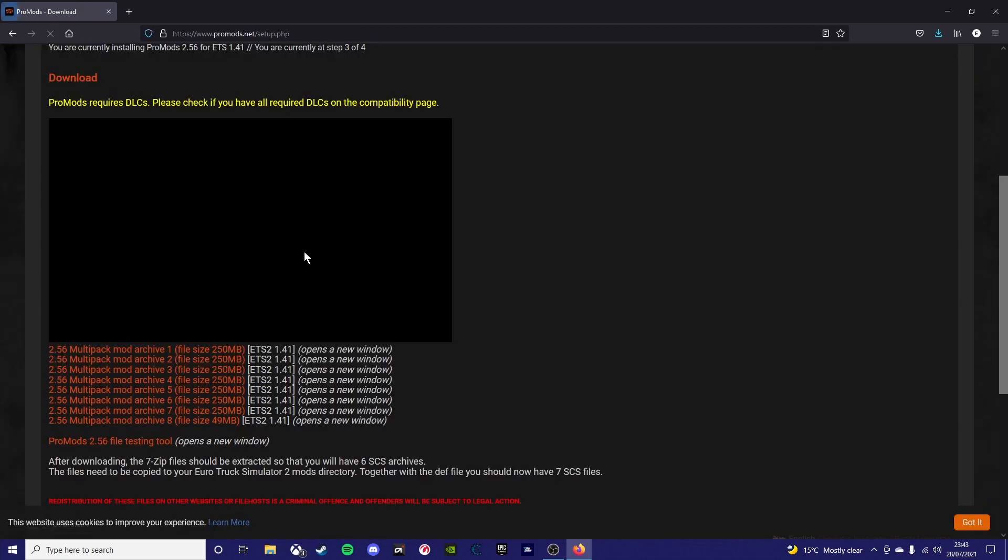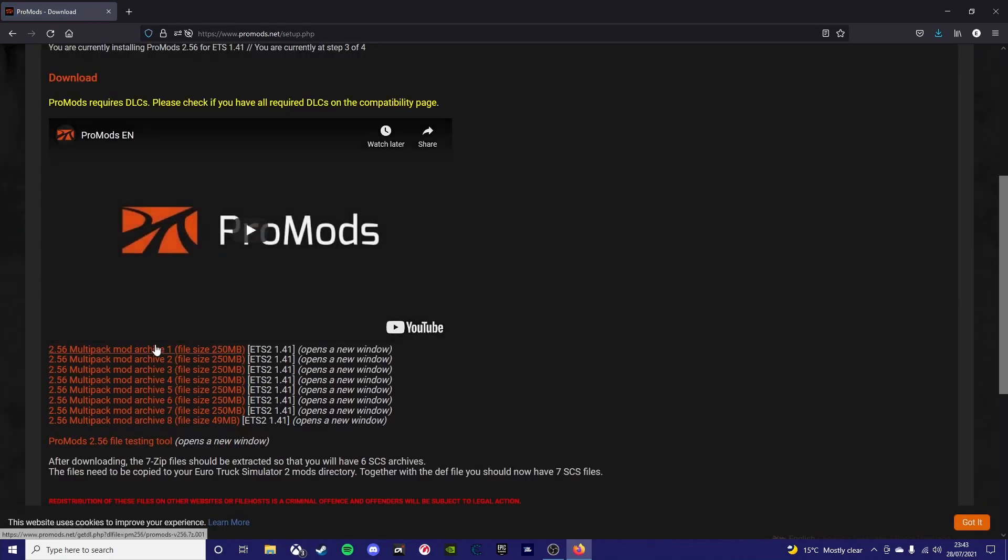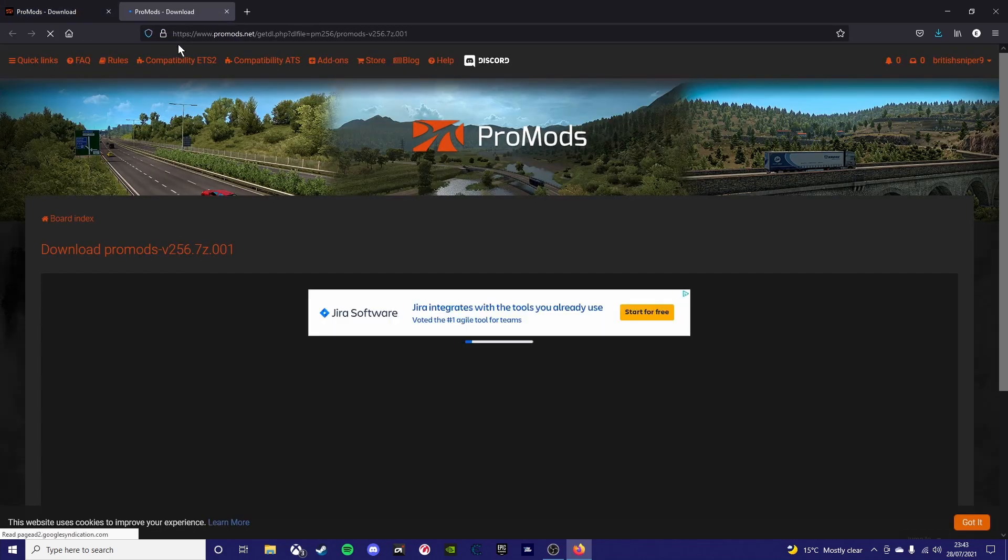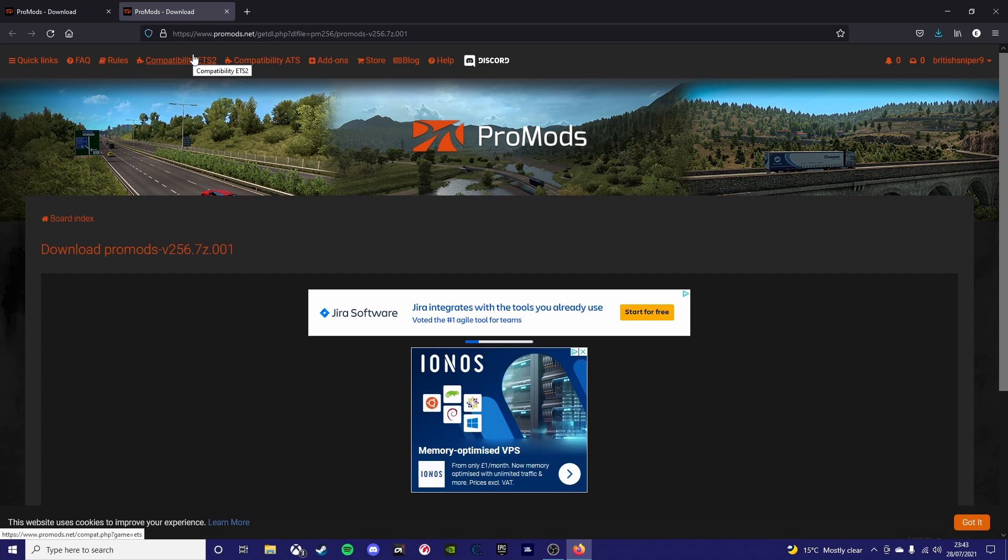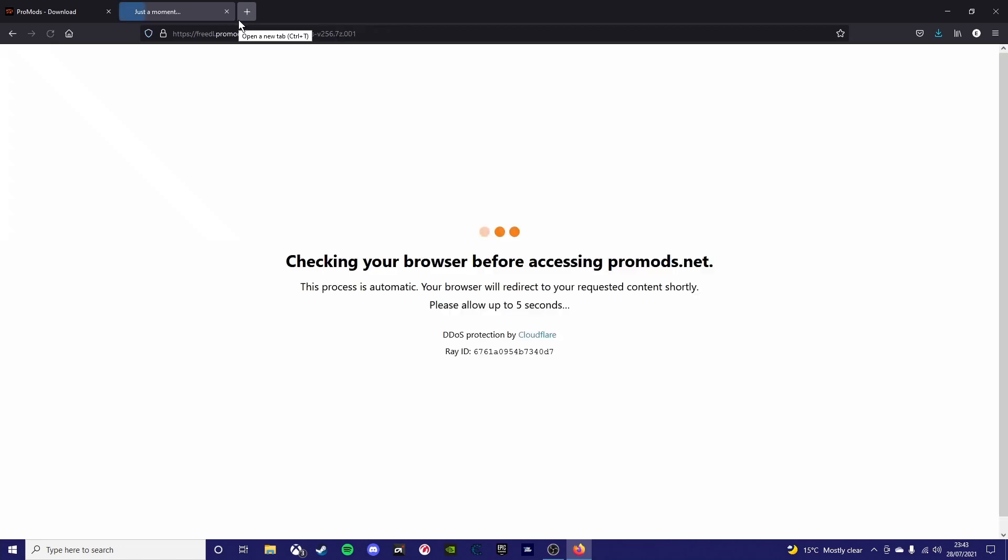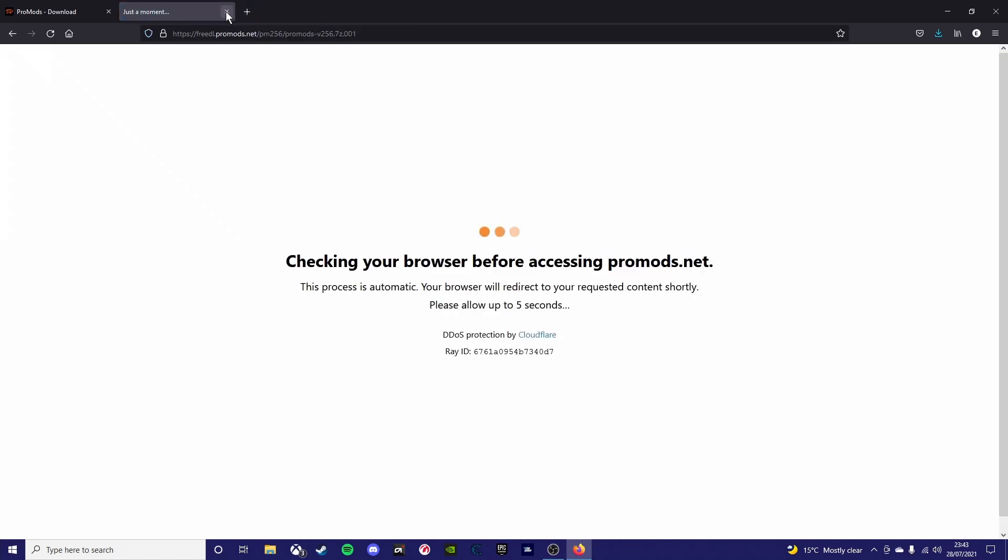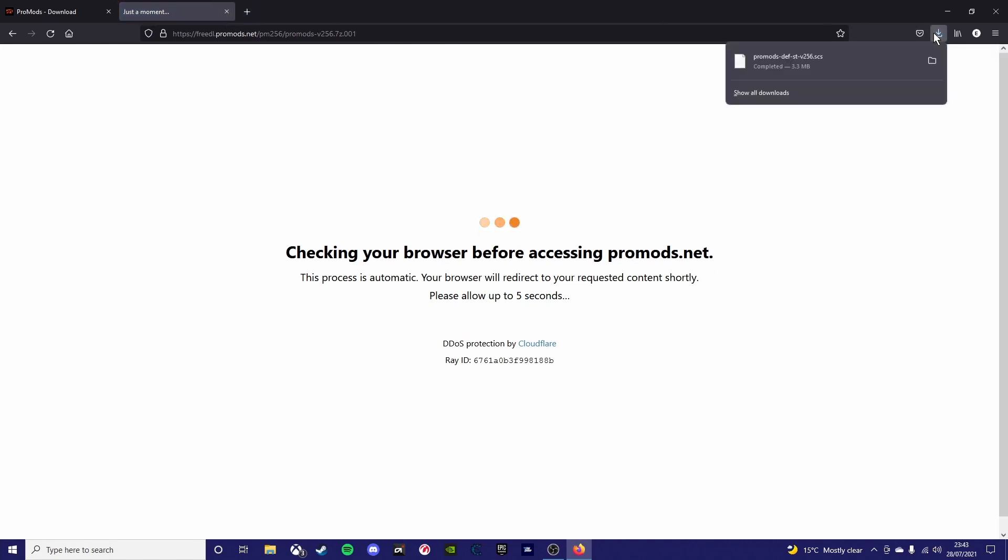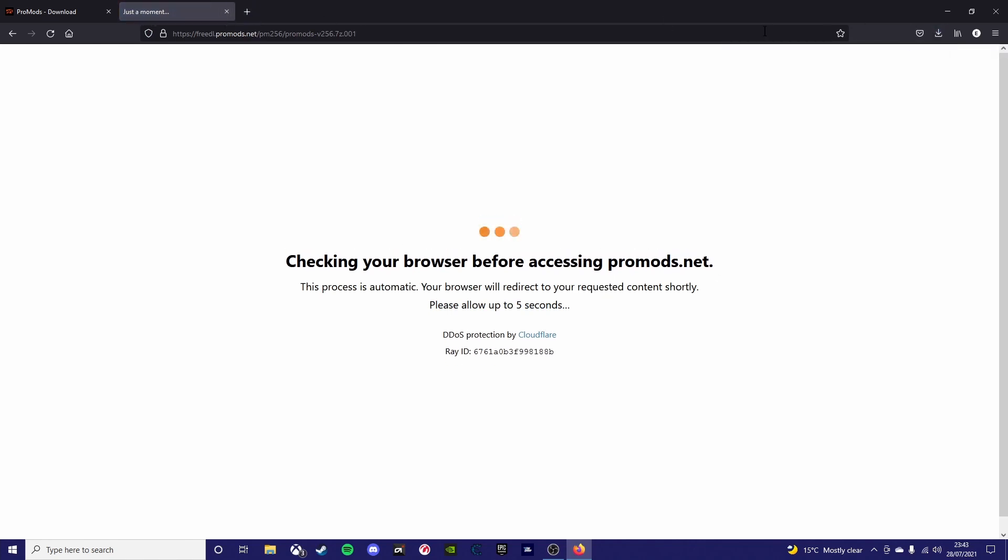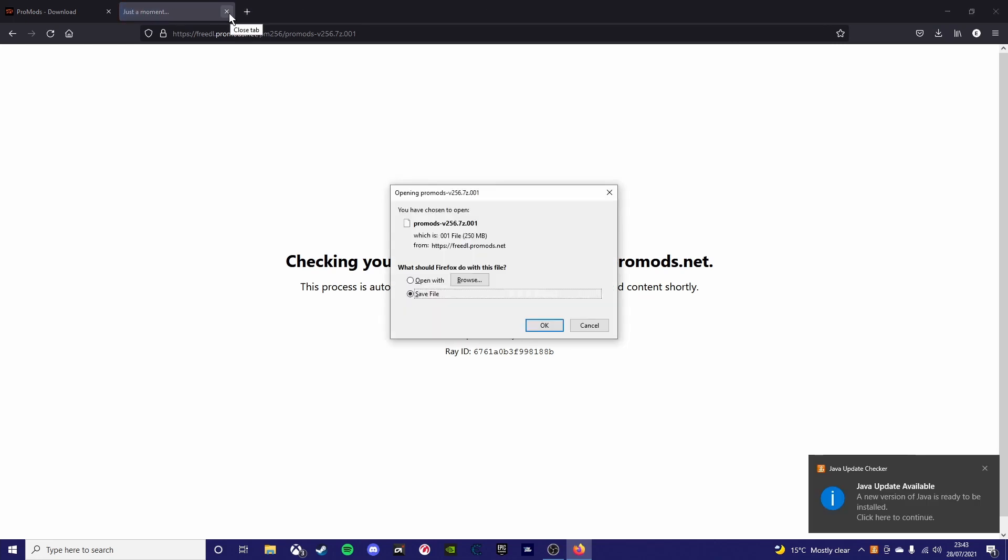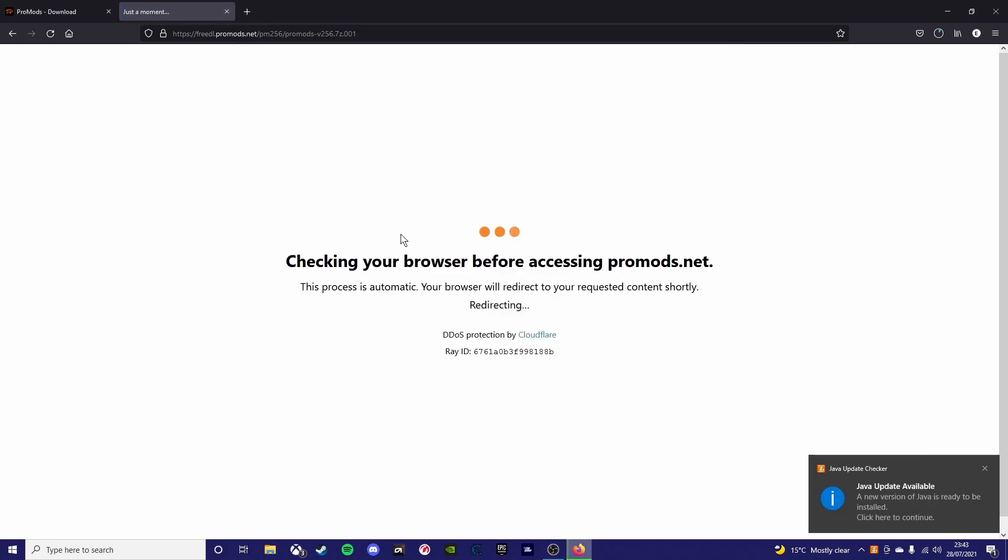And then you go to step 2 and then standard download. And then you should see files 1 to 8 and you need to install every single one of them. Bear in mind you can only install two at a time. So I wouldn't advise going for three. I don't think it will let you do three, but even if it does I wouldn't recommend it because it can make your files go corrupt.